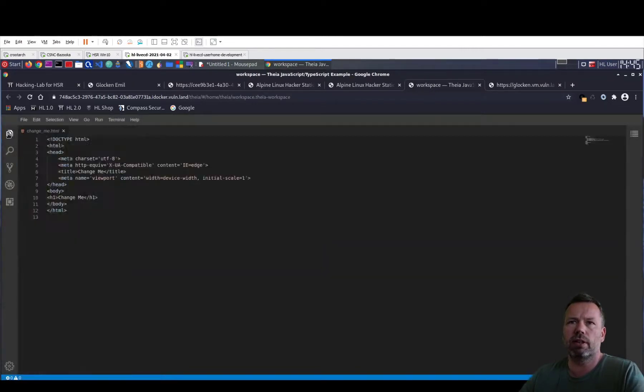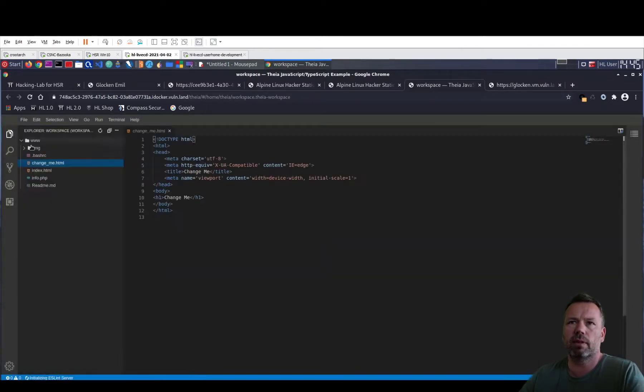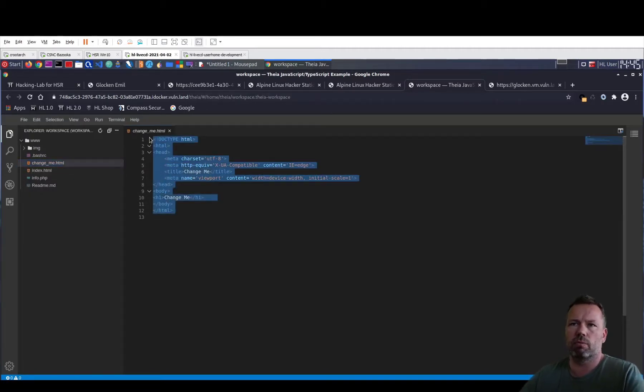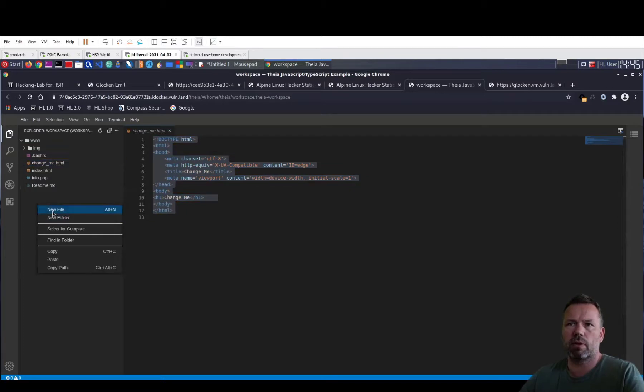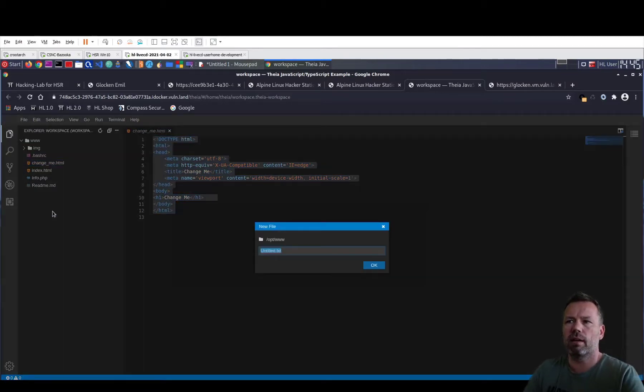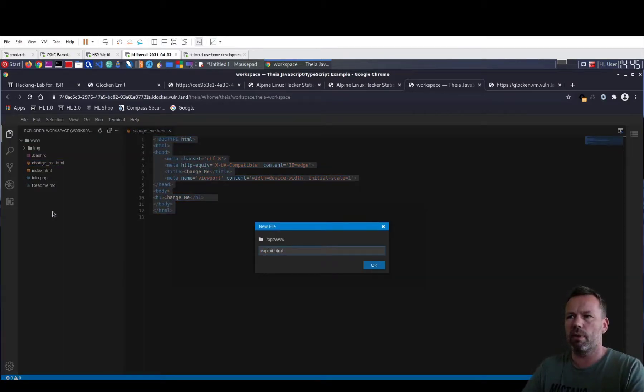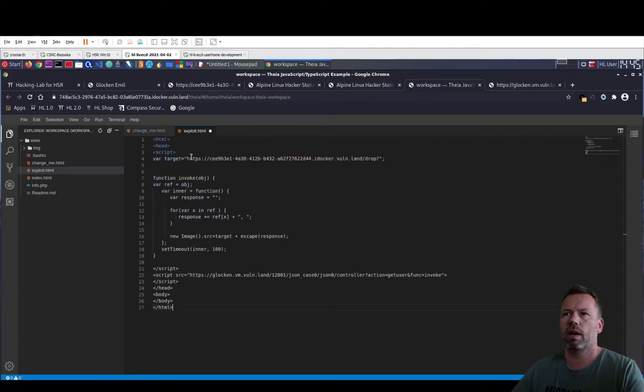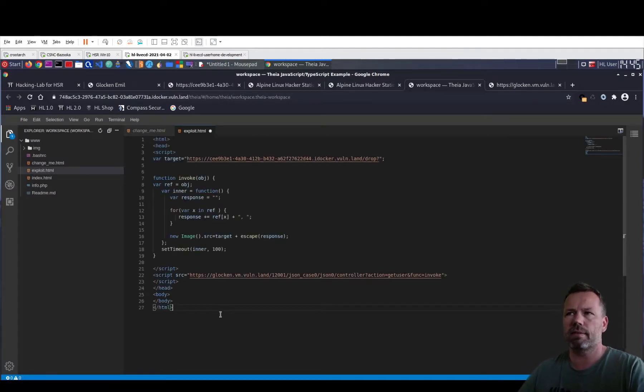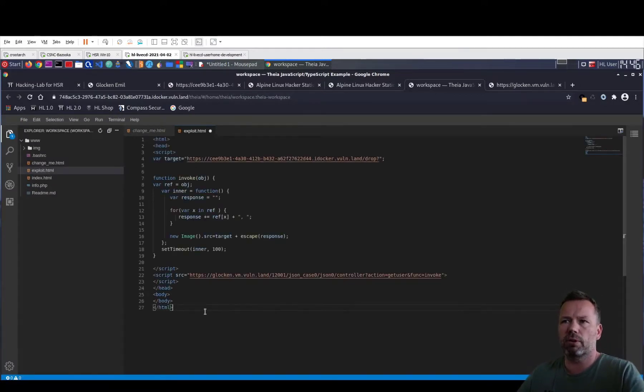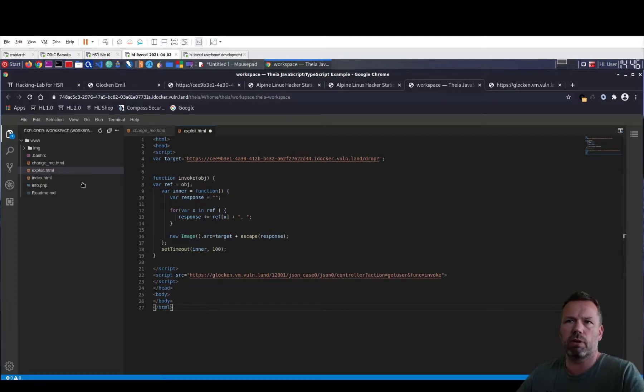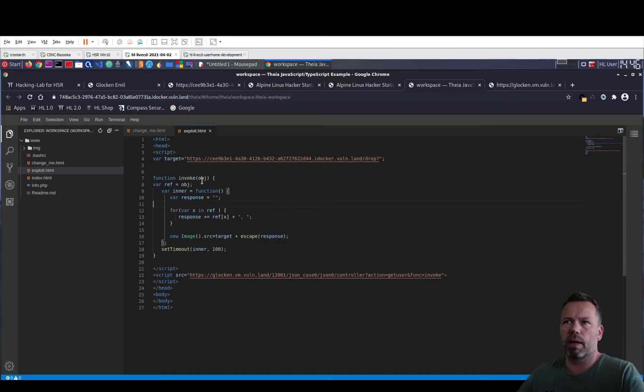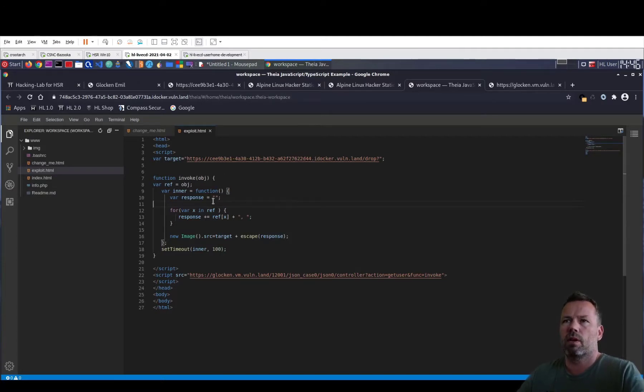And once the editor on the web server gets loaded, you can click here and you see the change me file. You can replace or to change me or let's create a new file exploit.html. And copy paste the template exploit page into this exploit.html. And you store it by pressing Ctrl S. Okay, that's it for now.